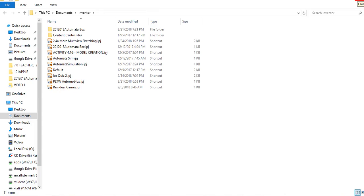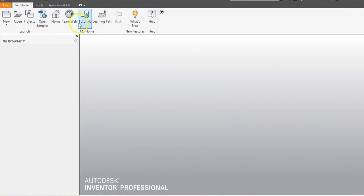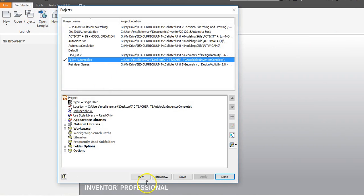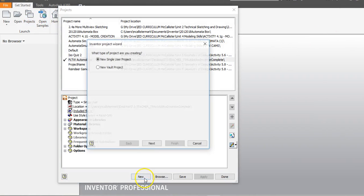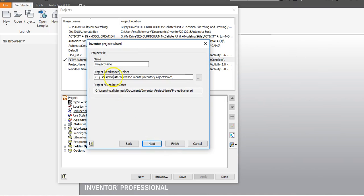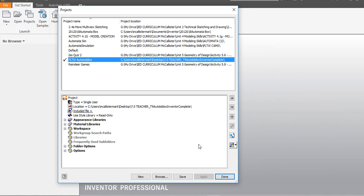Once you've downloaded them, go to Inventor, go to Projects, go to New, and create a single user project. Highlight the project name — you can call it Automoblox Car, PLTW Automoblox, or whatever you wish.